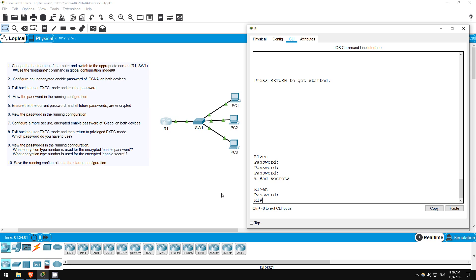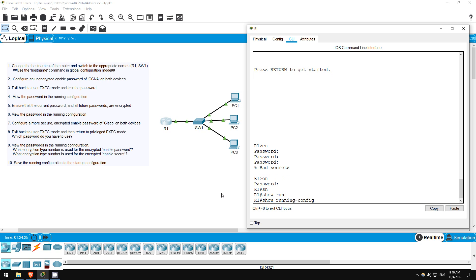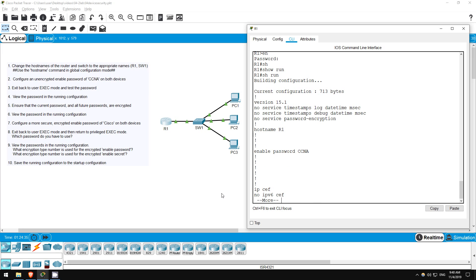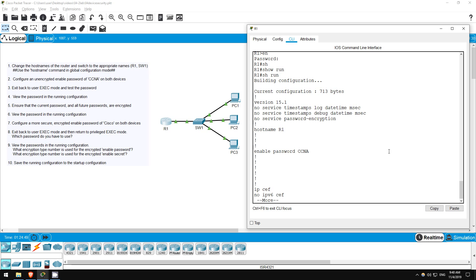Step 4 is simply to view the password in the running configuration. The running configuration is the current, active configuration of the router, whether or not you have actually saved it. If you turn off the router without saving the running configuration, you will lose any changes. If you want to keep your changes, you have to save them to the startup configuration. To view the running configuration, use the show running config command from privileged exec mode, which we are already in. You can abbreviate it to, for example, shrun. Enter the command, and you can see the password right here, with the exact command we used before, enable password CCNA. As you can see it is not encrypted, it is written in clear text right here. Let's solve that in step 5. So step 4 is now complete.